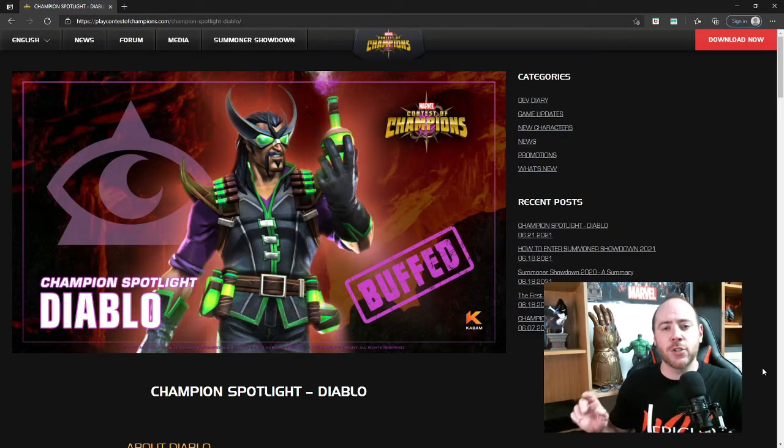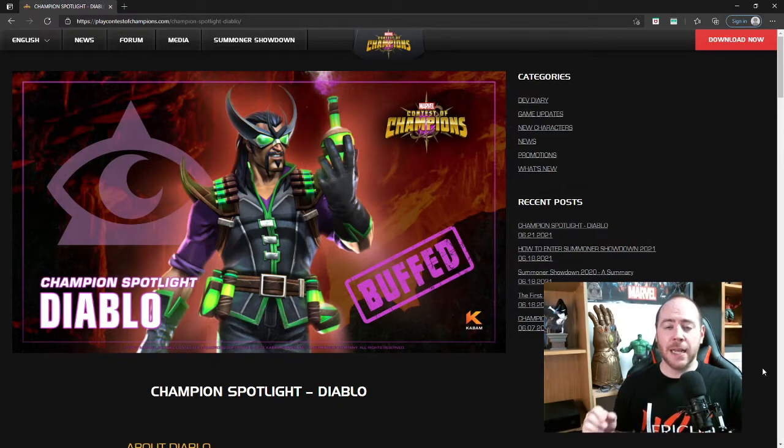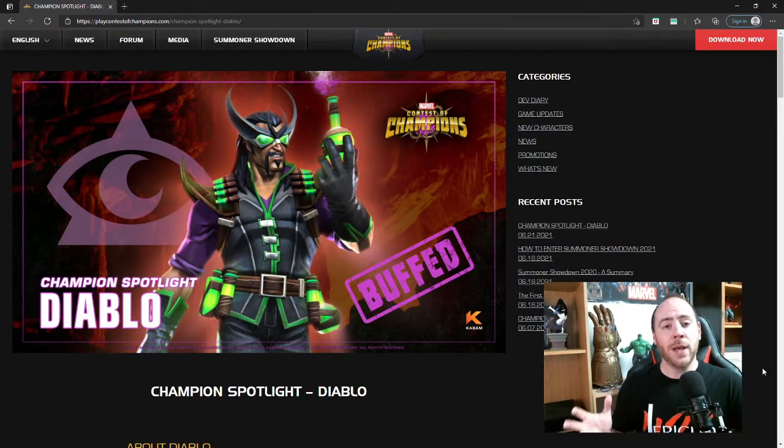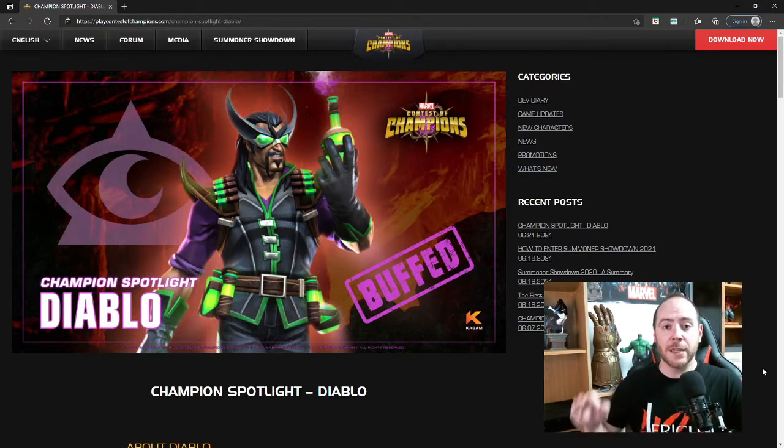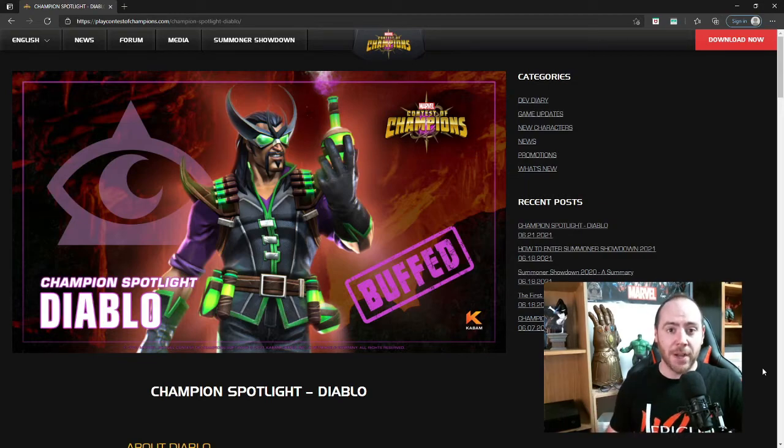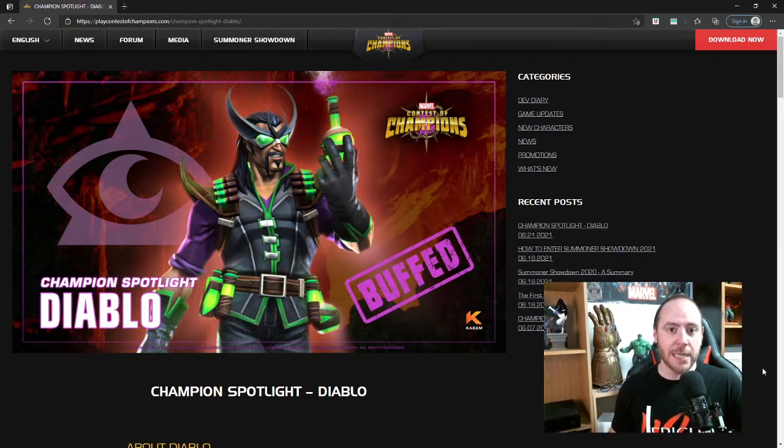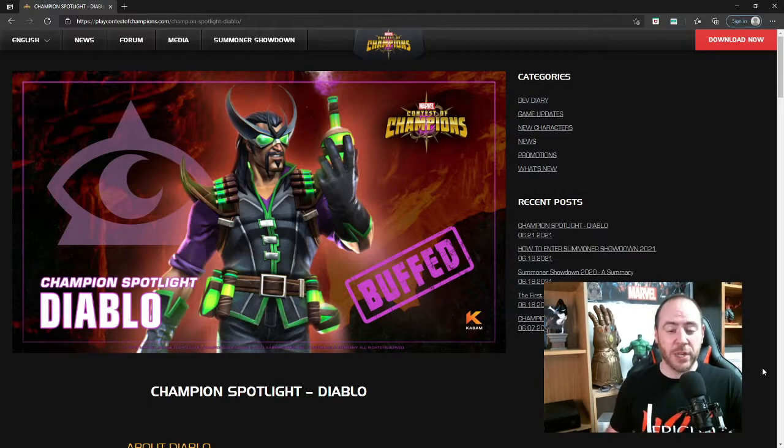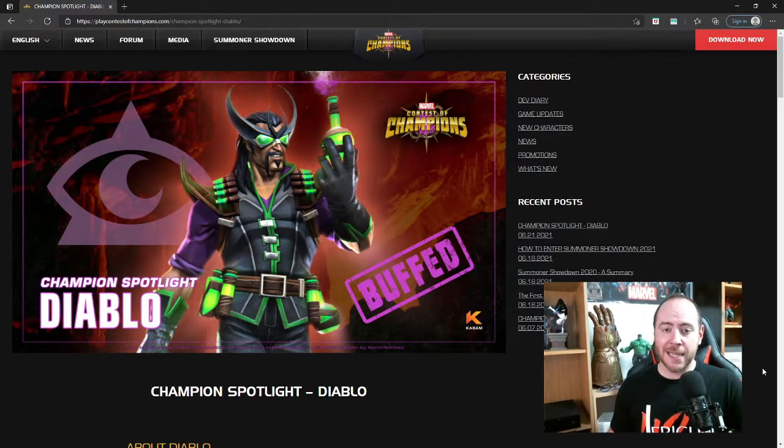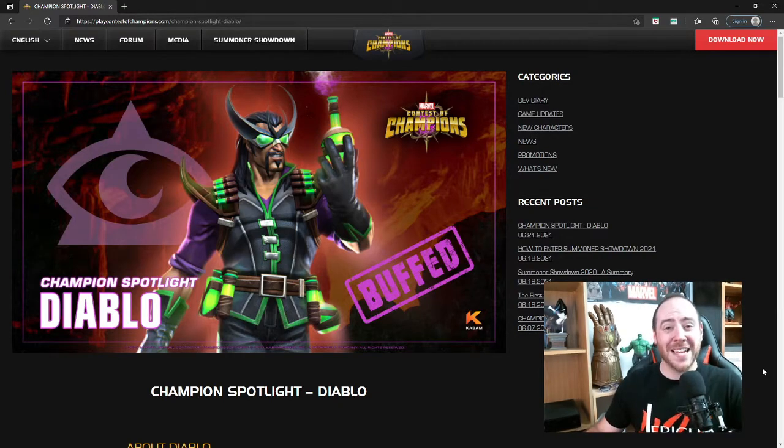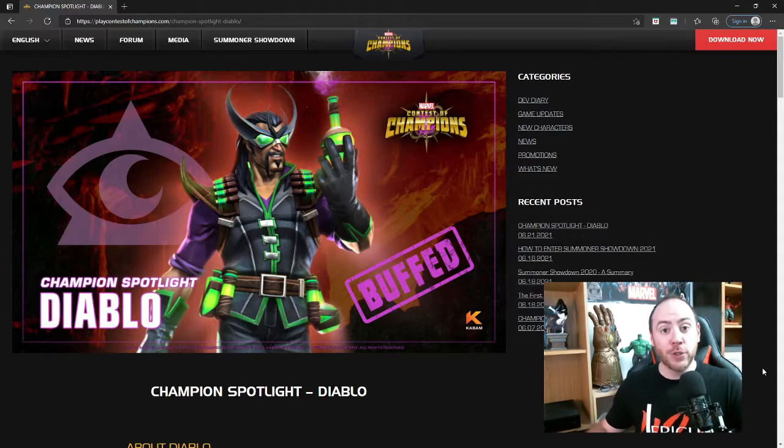If you saw one of my recent crystal openings, I was pulling a lot of Diablos. I was like, you know what, this is a champion that absolutely 100% really needs a buff. One of the biggest buff requests in MCOC was Diablo because he's just pretty useless. Well, it doesn't appear that he's going to be useless anymore.